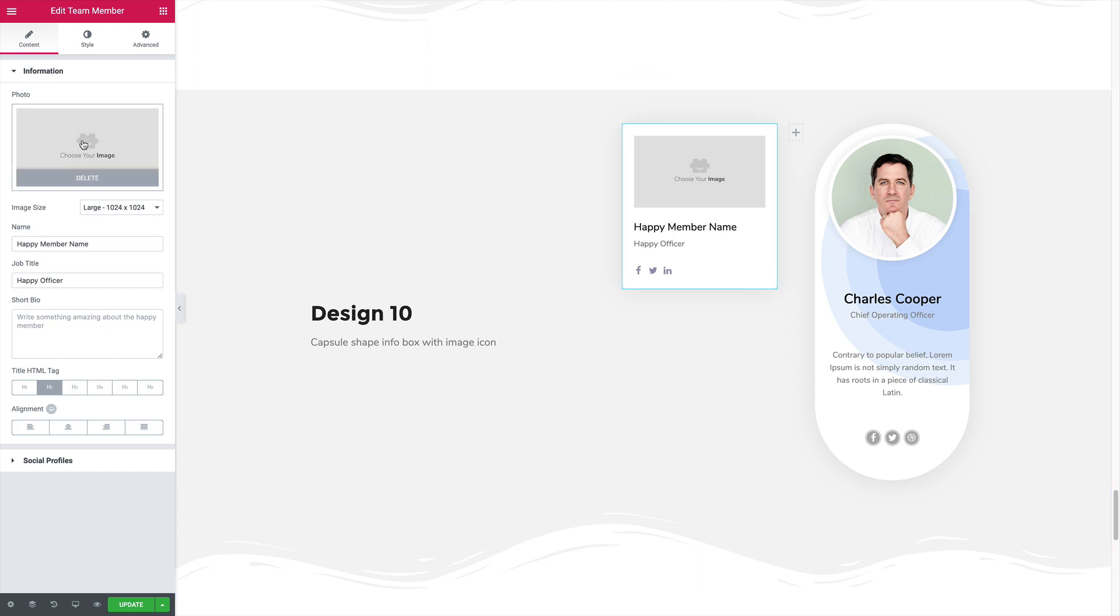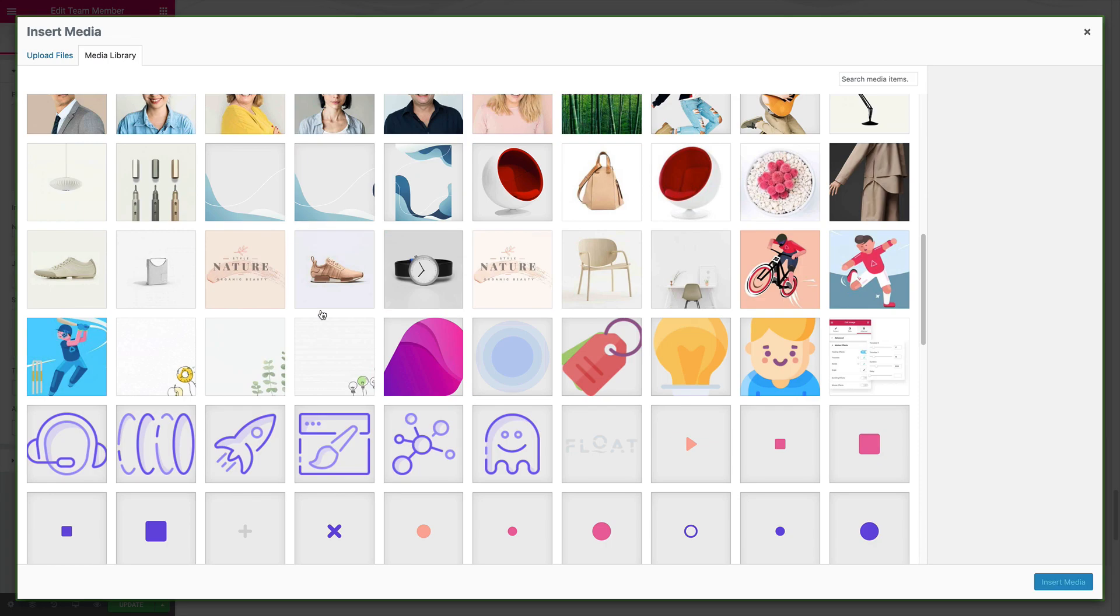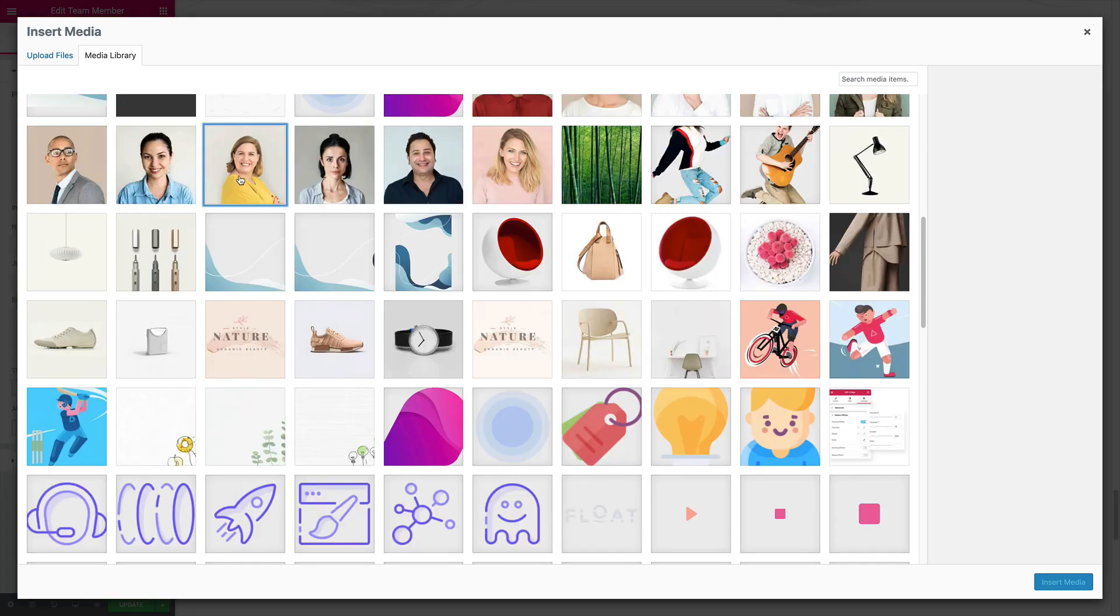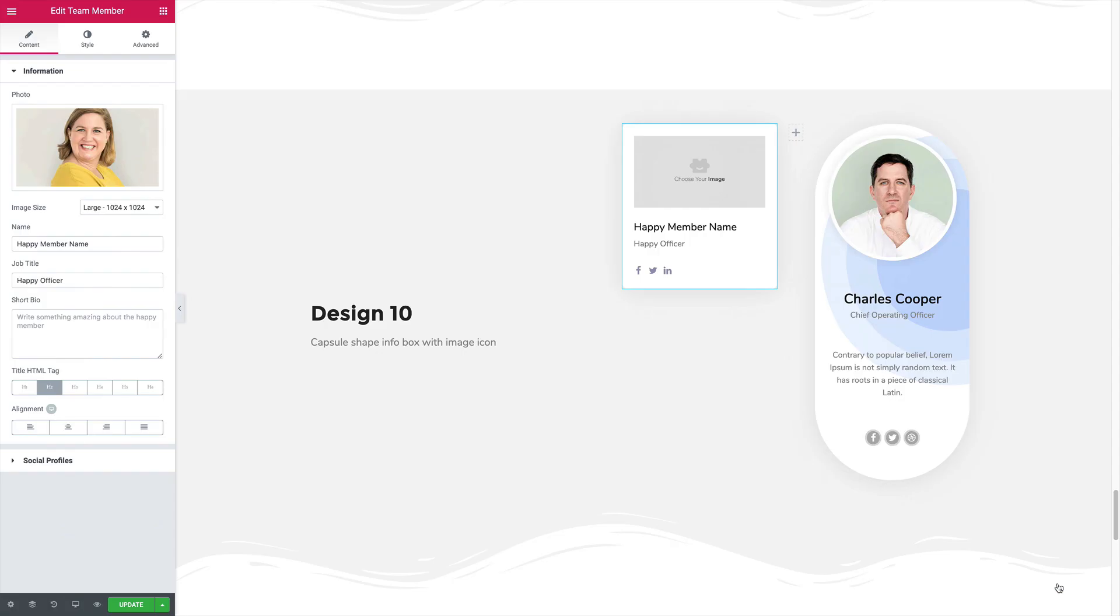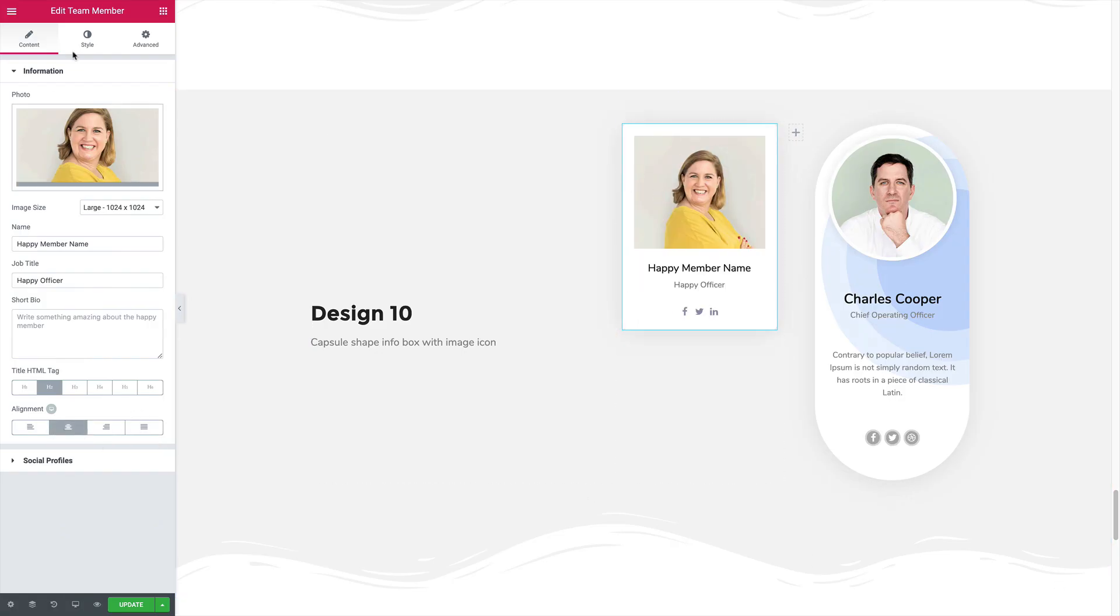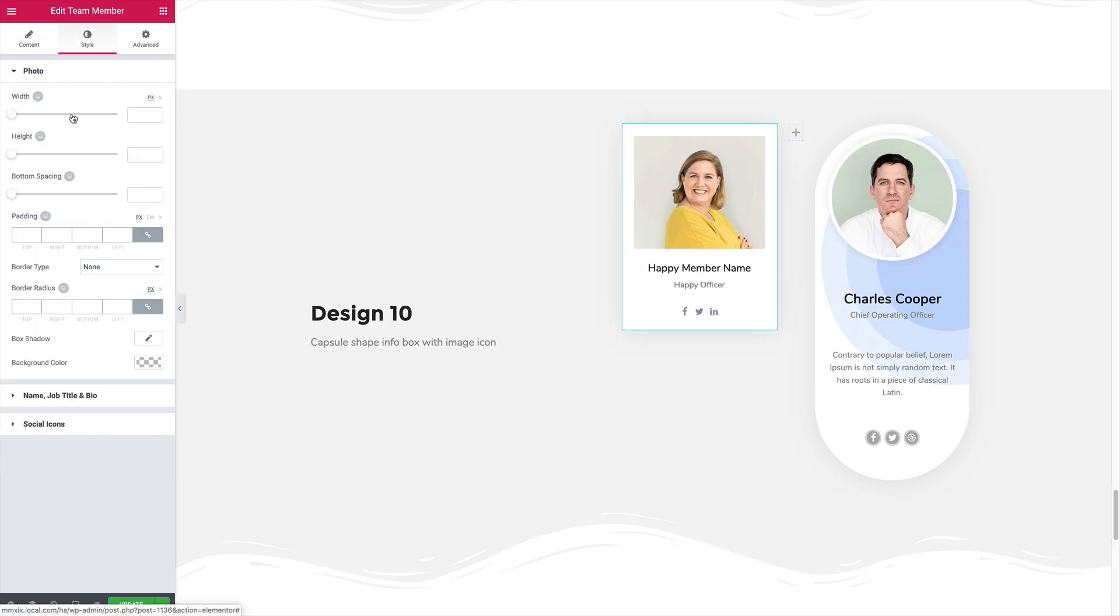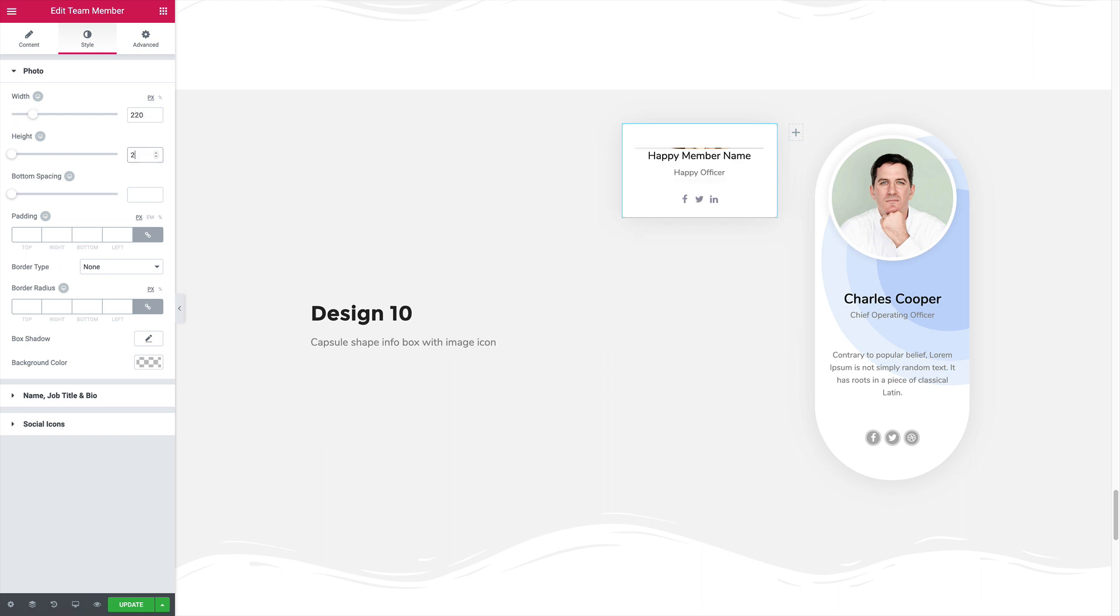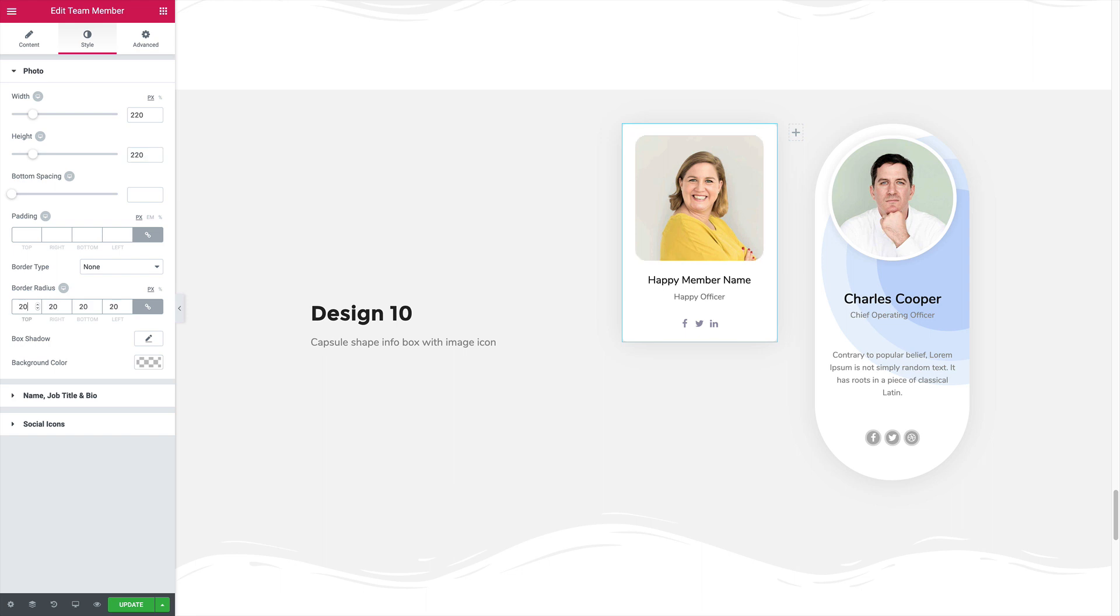Let's start with the profile picture. Set the content alignment to center. Now let's work with the photo, set some width, some height, and some border radius.